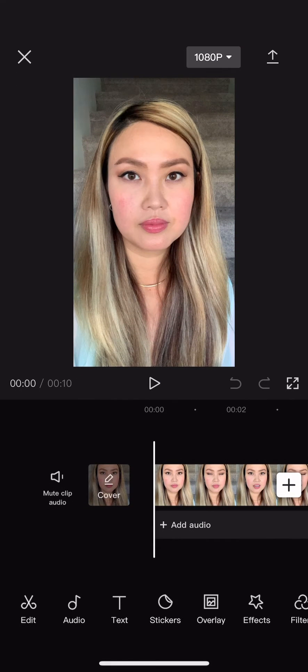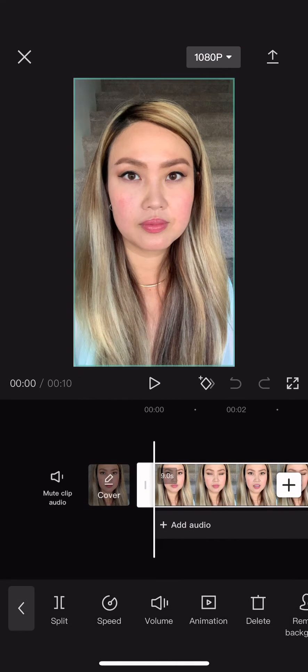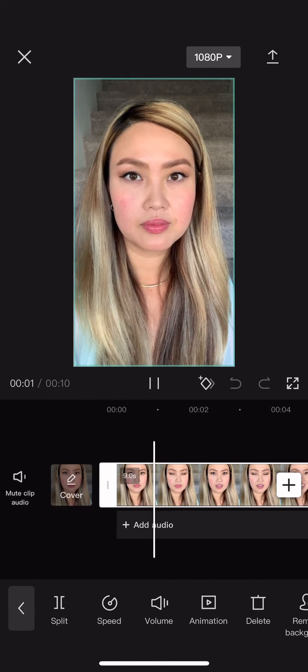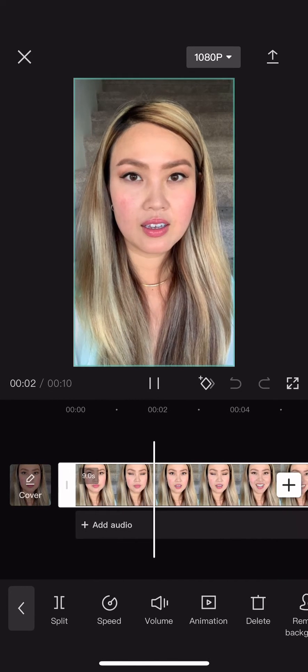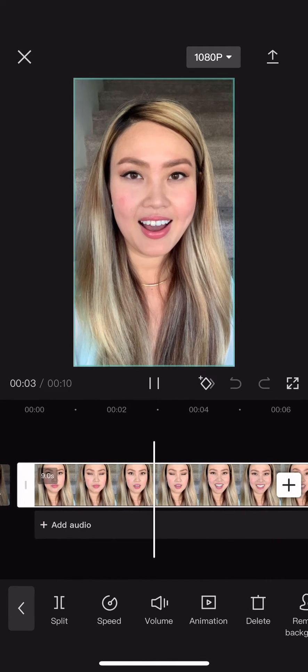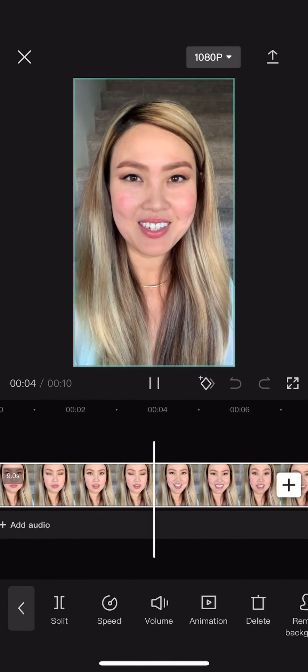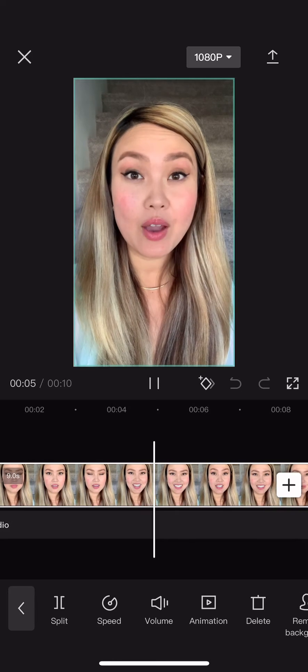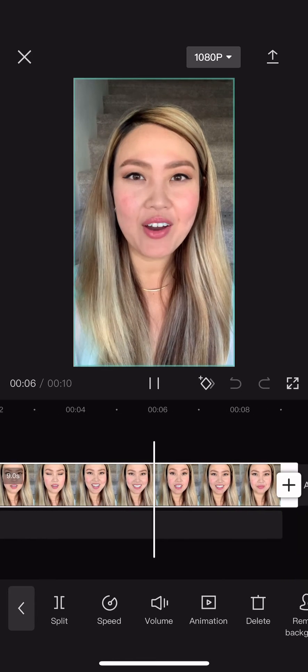When I play this clip, you'll notice there's a lot of dead air at the beginning that I want to get rid of by trimming it. Hi, my name is Felicia. I want to teach you how to edit.